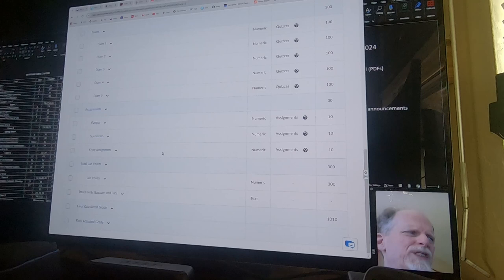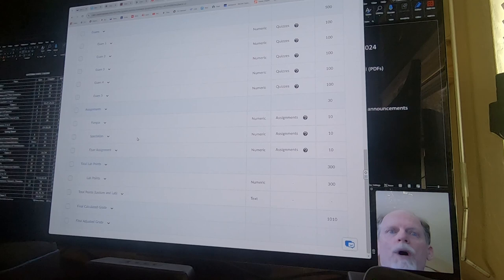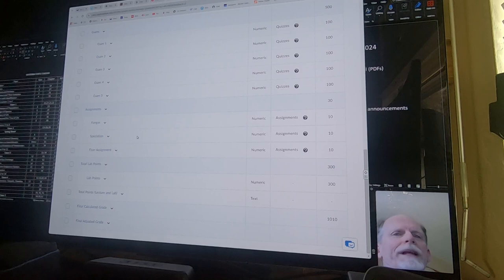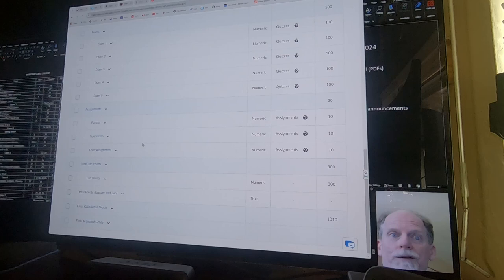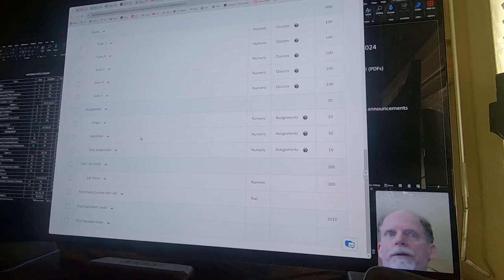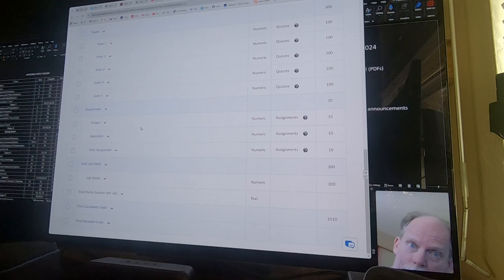So it's not included. It's bonus. It's above the 1,000 points that you can earn for lab and lecture. And then there's five exams worth 100 points. There's three assignments. You get 10 points for each assignment. There's directions on what to do for the flyer. It's similar to what you did if you had me for Bio 1. The fungus and the speciation are watching a video and then answering questions about the video.